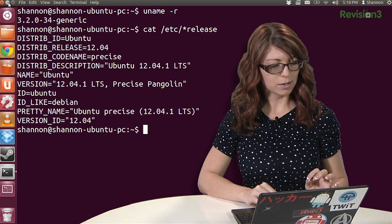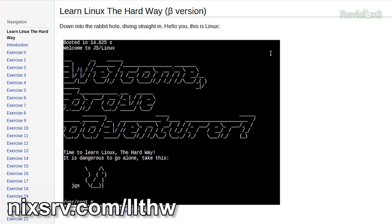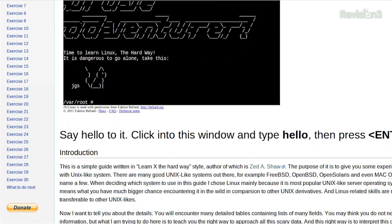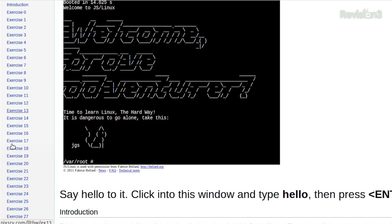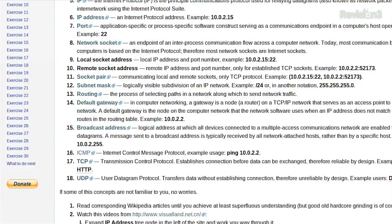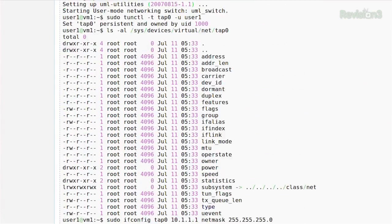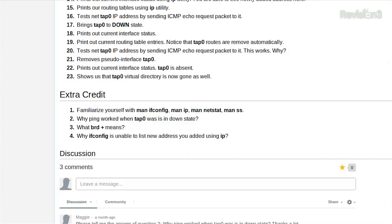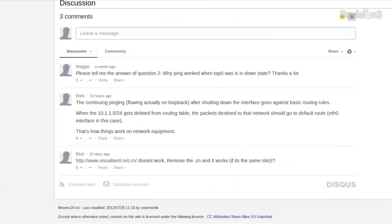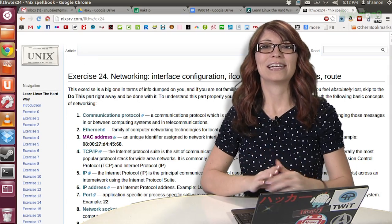Here's a little example of what it looks like. It starts you off with 'Linux the Hard Way,' tells you to say hello to Linux, type enter, and you get a nice little bash screen with tons of exercises. For example, let's click on exercise 24 — it gives you networking information and exercises to try out, with crazy amounts of man page info. There are examples, a little bit of extra credit, and really good comments below if you have any questions.